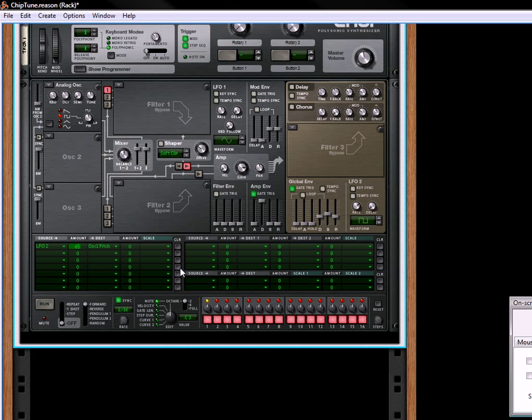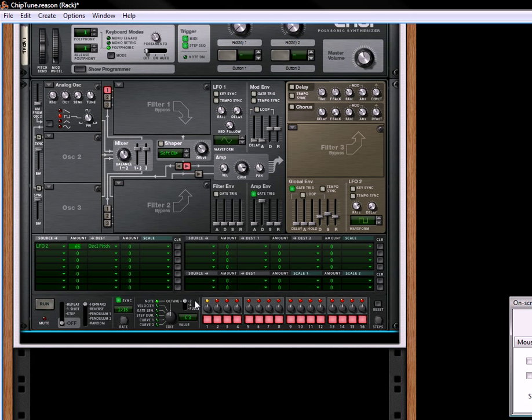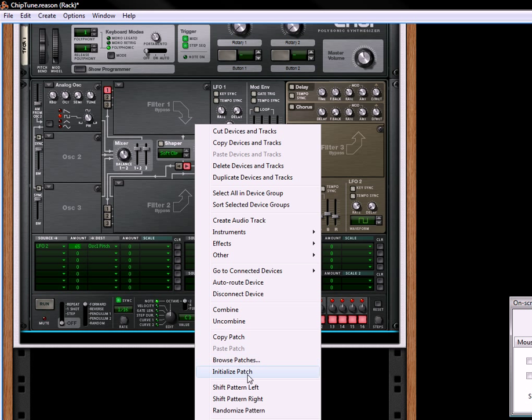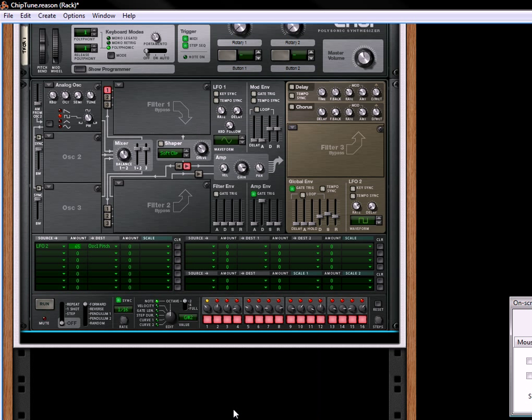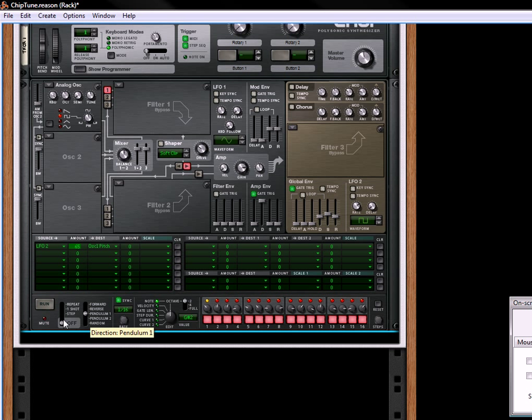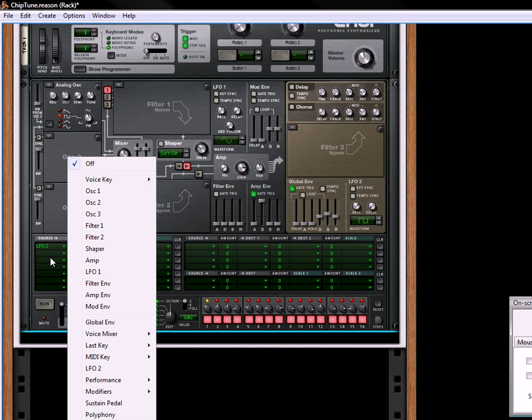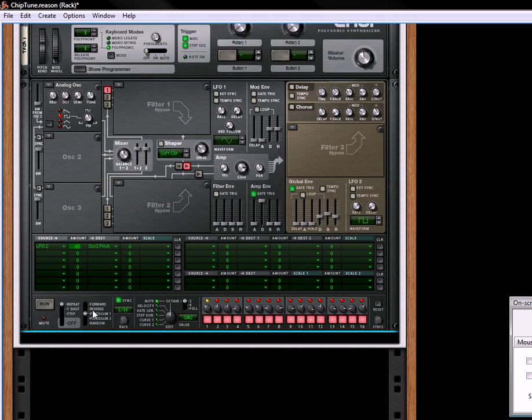Now the other fun thing you can do with this is, let's just put a random pattern in here for now, randomize that pattern, change this to pendulum, or actually, no, let's change it to pendulum, change this to forward. And what that's going to do is basically going to repeat this pattern going in the right direction and then back left. And it's going to continually swing like a pendulum. We're also going to unsync it.